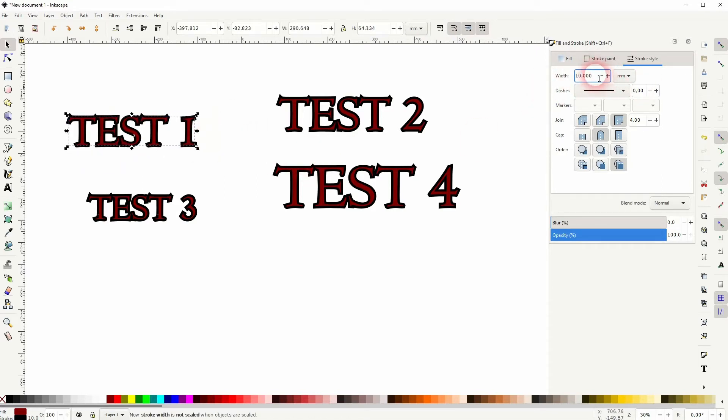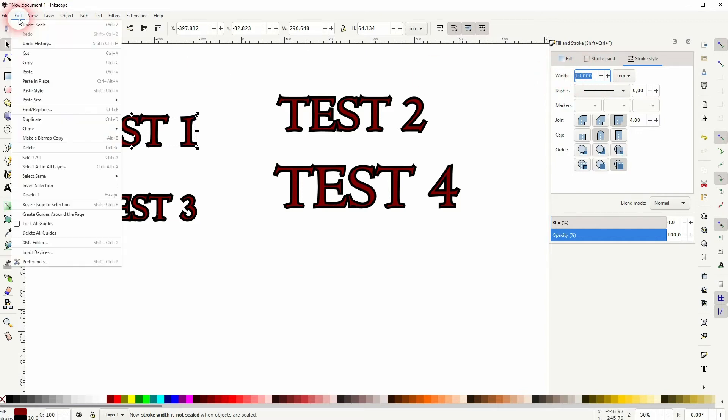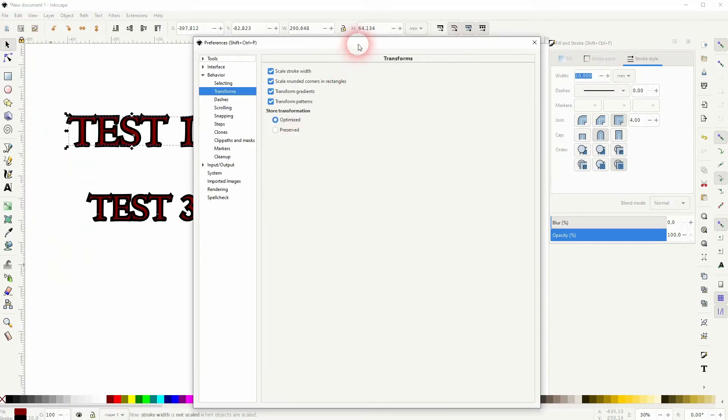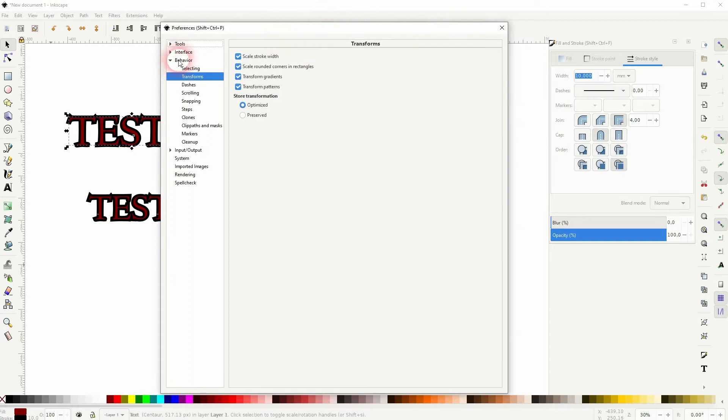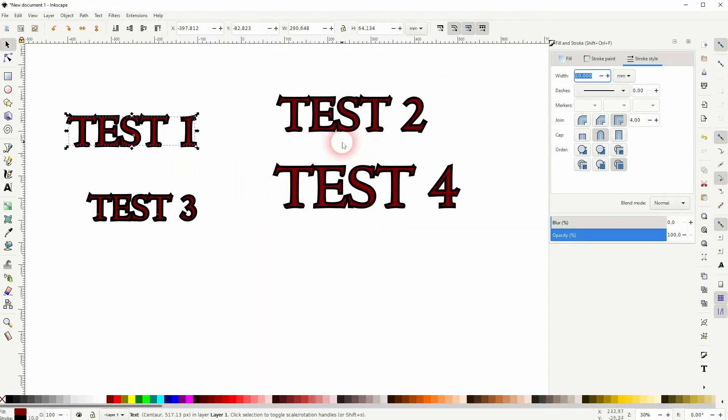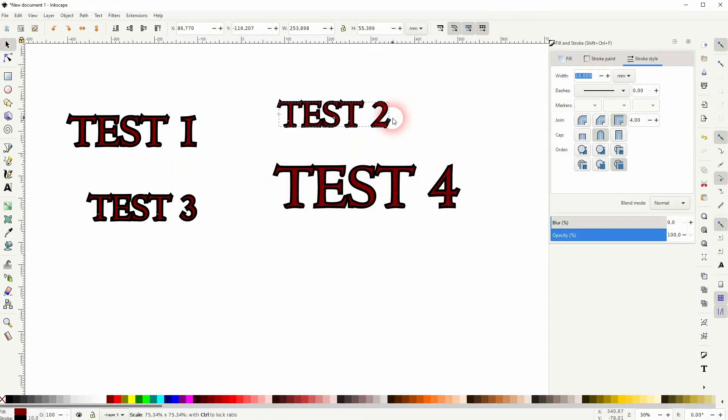If that doesn't work for you, just go to Edit, Preferences, and under Behavior, Transforms, uncheck this box for scale stroke width and then it should definitely work. So let me scale this down and you can see it stays at 10.